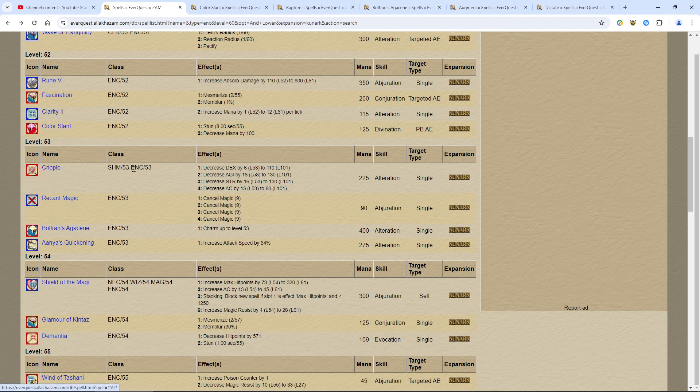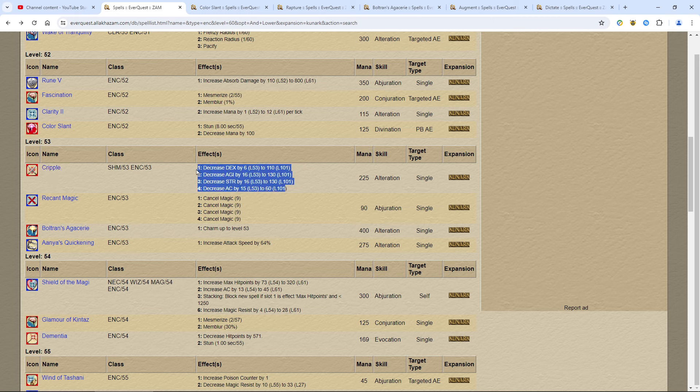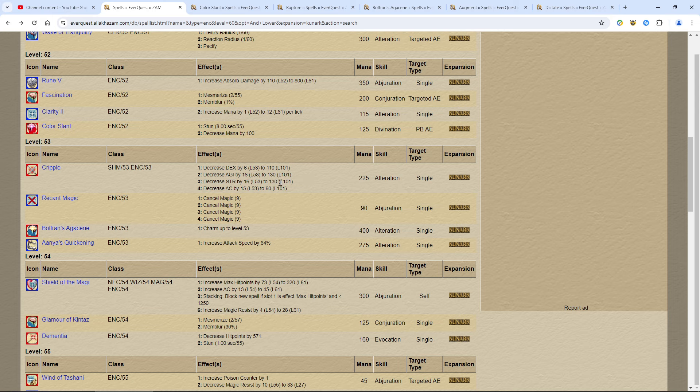Cripple, not a big deal in my opinion. If you have extra mana to use and you're on a raid, the Shaman can do Cripple too at the same level. So that's going to be the Shaman casting Cripple, not you.